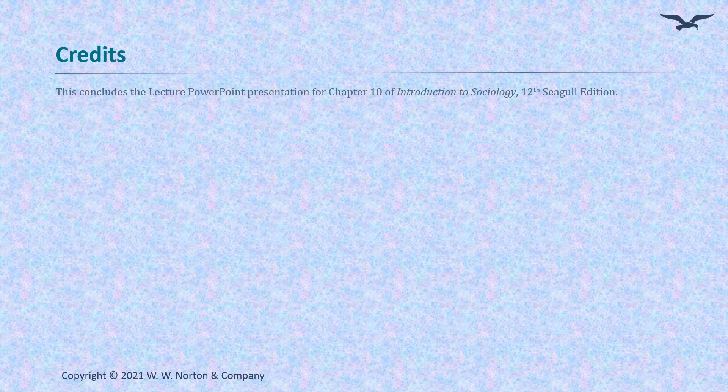This concludes the summary of Chapter 10 of the textbook Introduction to Sociology.